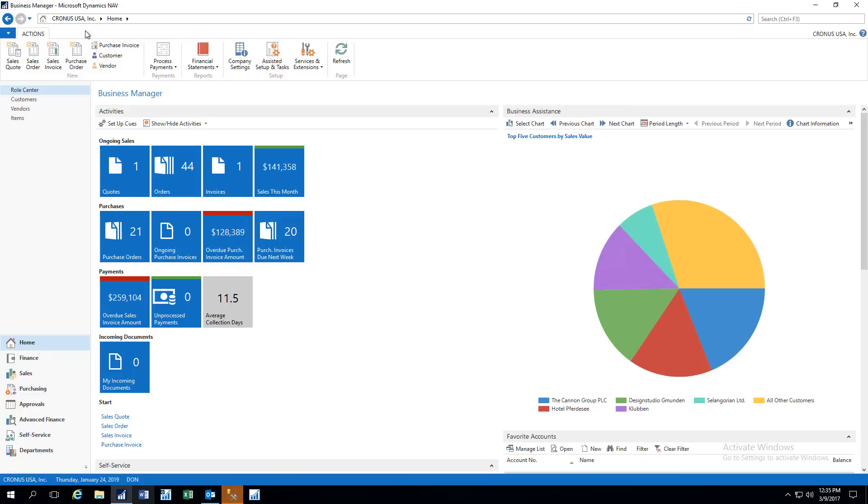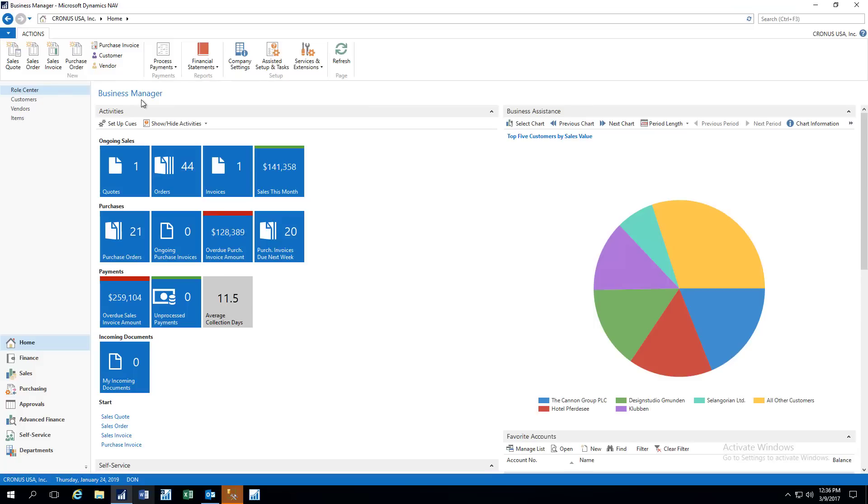The first thing I wanted to point out is when you first log into the product, you will be getting a screen based on your role in the company. So this role is called the business manager role, and it will contain the items that a business manager would be interested in seeing. If you work in accounting, or if you work in sales, or if you work in purchasing, there will be a different role for each of those positions, and your screens will be tailored for those different roles.